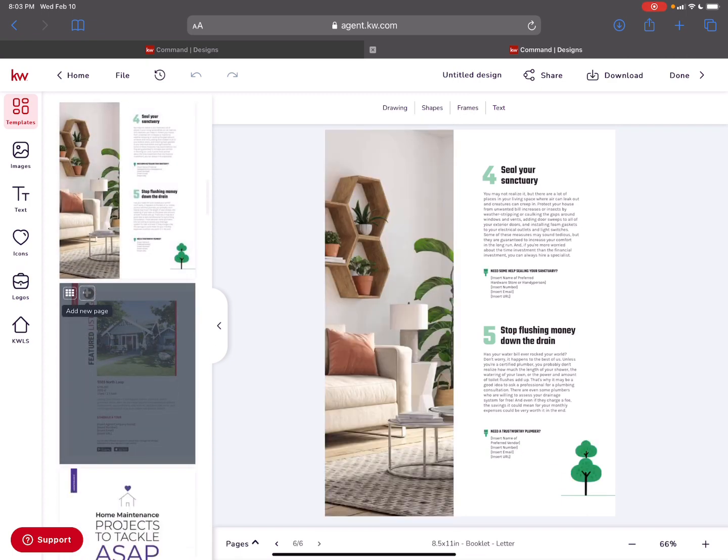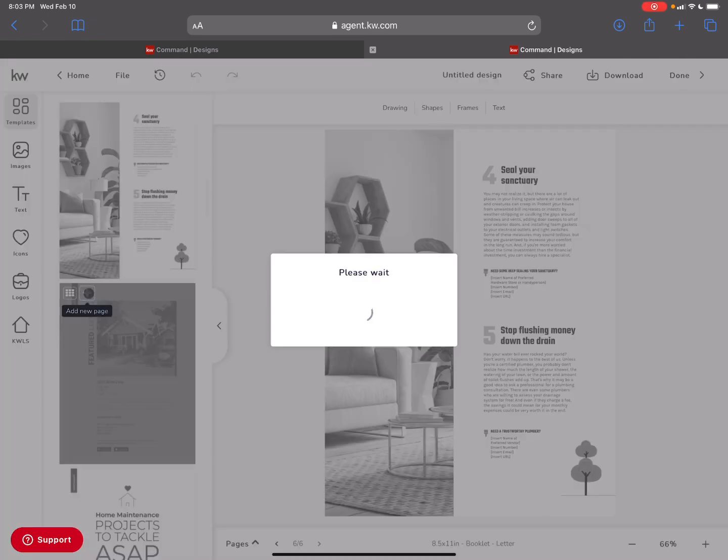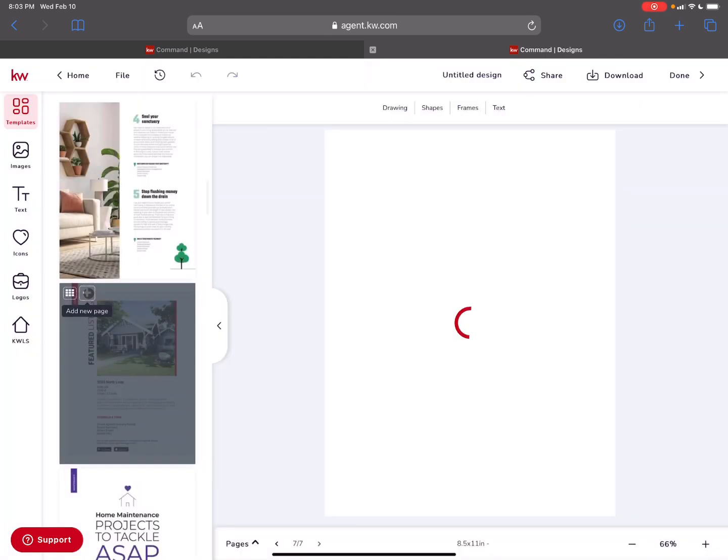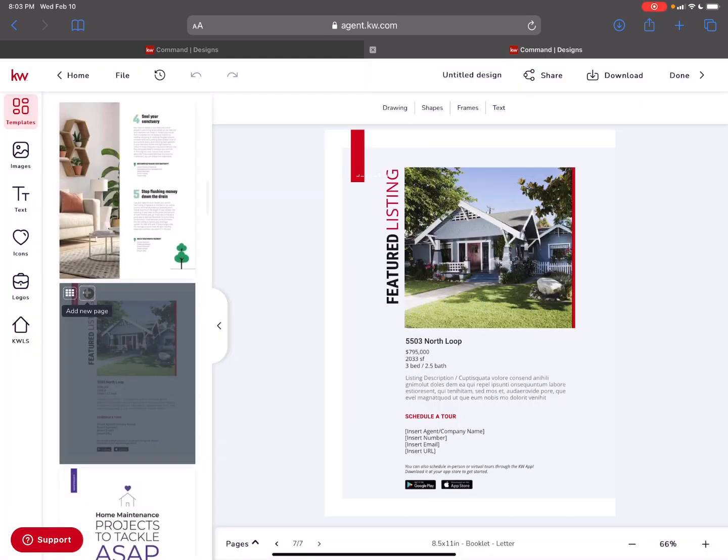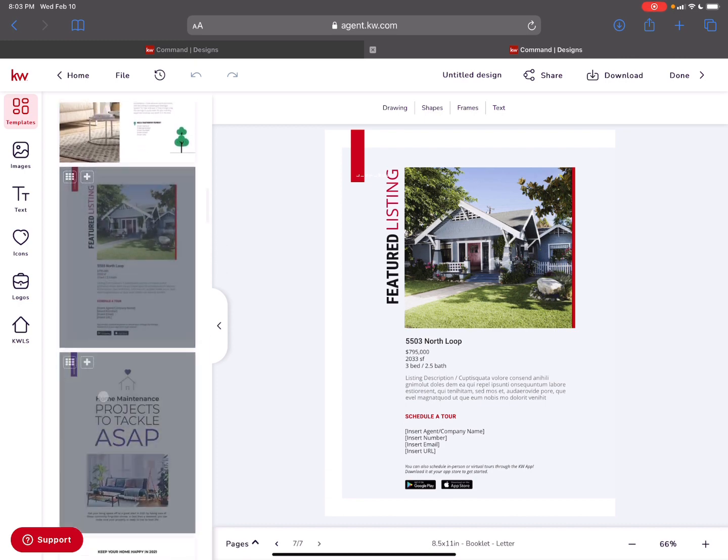If you want to feature a listing in the middle of this, you can. As long as you have permission from an agent in the office, it doesn't have to be yours. It could be something that's nearby that you're just highlighting about the neighborhood.